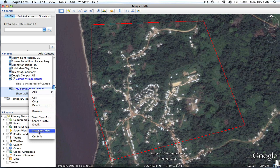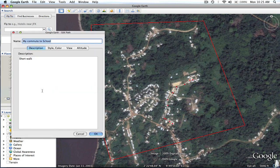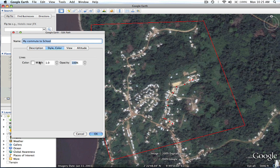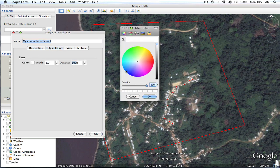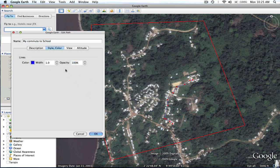I'll right-click and select Get Info — on a PC it will probably say Properties. I'll go into Style and Color, change it to a nice blue, and increase the size. There you go — you can see it much better now.